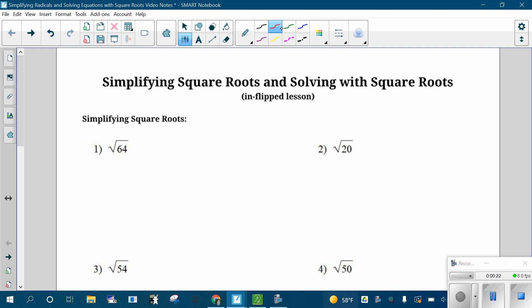The first thing is simplifying square roots, and this is kind of just a prerequisite skill that I want to make sure we have. There are certain numbers called perfect squares that you actually know the square root of. 64 is an example — when you see the square root of 64, you actually know what it is. It's 8. You can type that into your calculator to verify that 8 times 8 is 64.